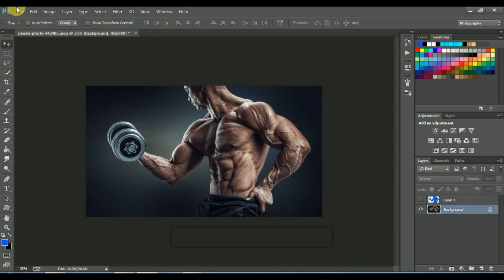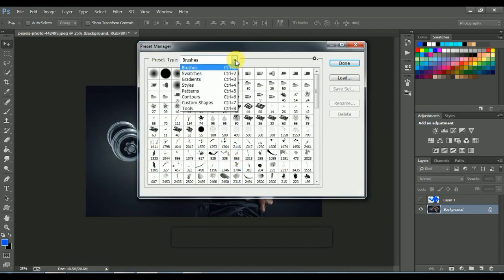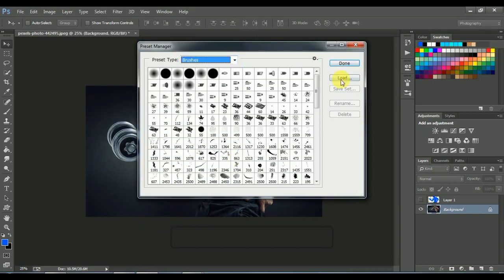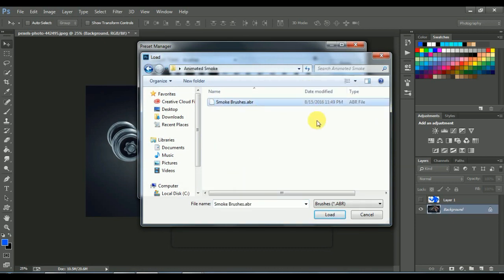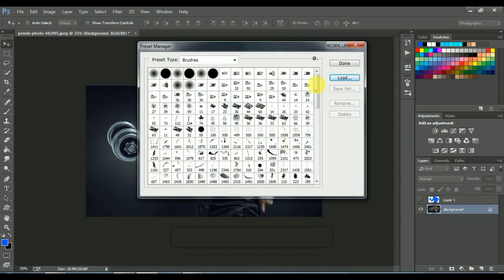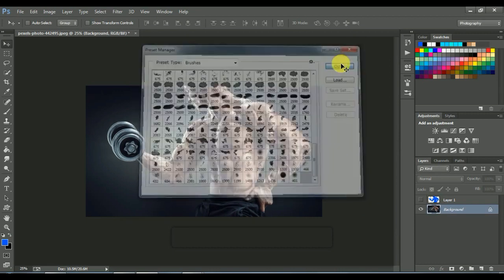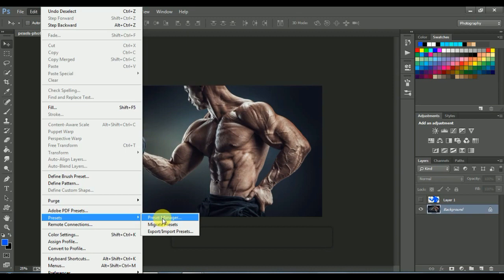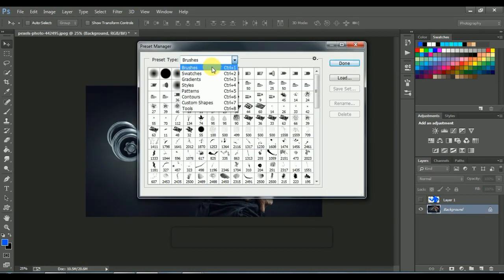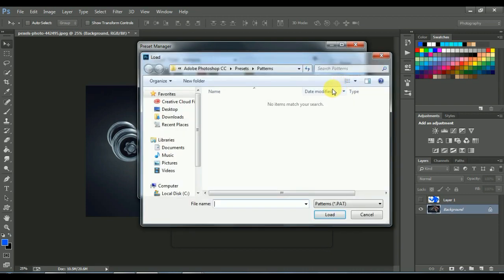Then go to Edit, Preset, Preset Manager. Click on Load and load the brush from the action folder. Then again do the same: go to Edit, Preset, Preset Manager. For Patterns, click on Load and load the patterns from the same folder.